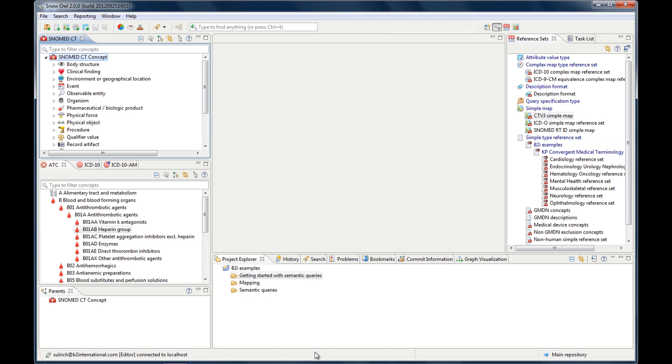As you can see, it consists of many sections, and I will take you through all of them. But before we start, just a few things about the visual components that are used in Snow Owl. There are views, and there are editors.